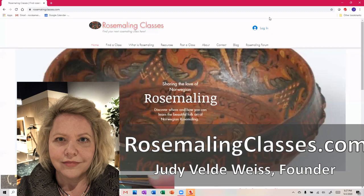I grew up in a very heavily dense Norwegian area of Minnesota, and growing up I heard about rosemaling classes all the time. But now when I wanted to find a rosemaling class, I was really kind of stumbling around.